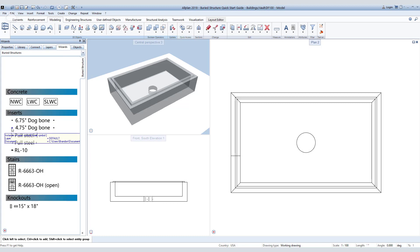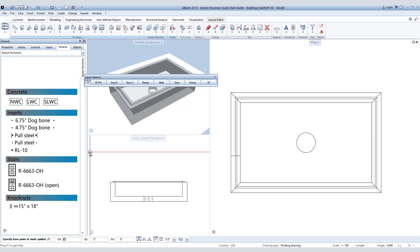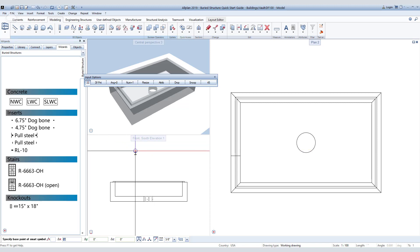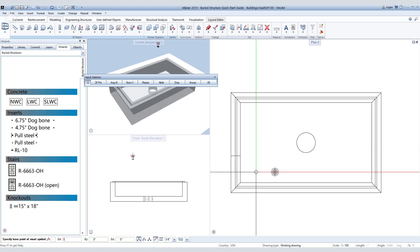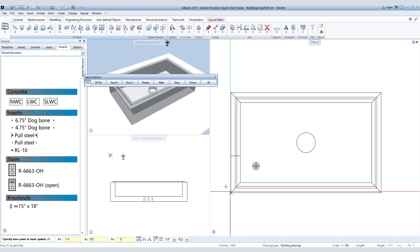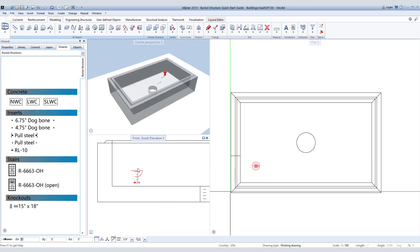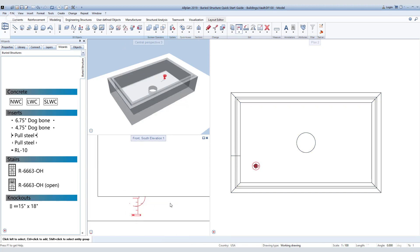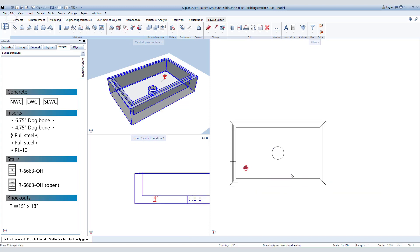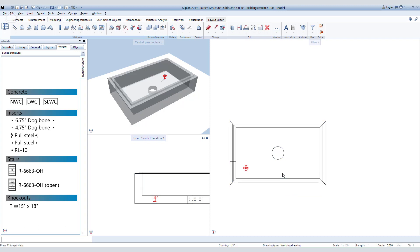In our wizard palette, we will choose the 4.75 inch dog bone lifter again by double right-clicking on it. We will place it 16 inches away from the corner in both the X and Y direction by entering the distance in the command line, then move it up to the top of the slab in the elevation view.